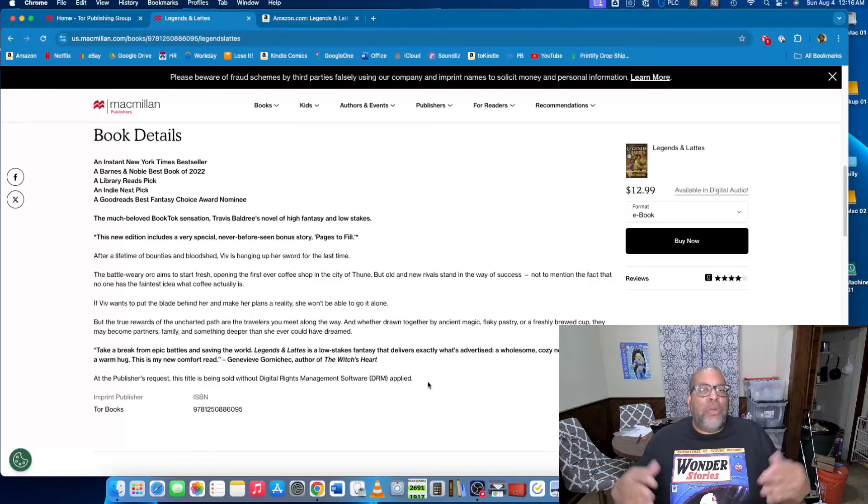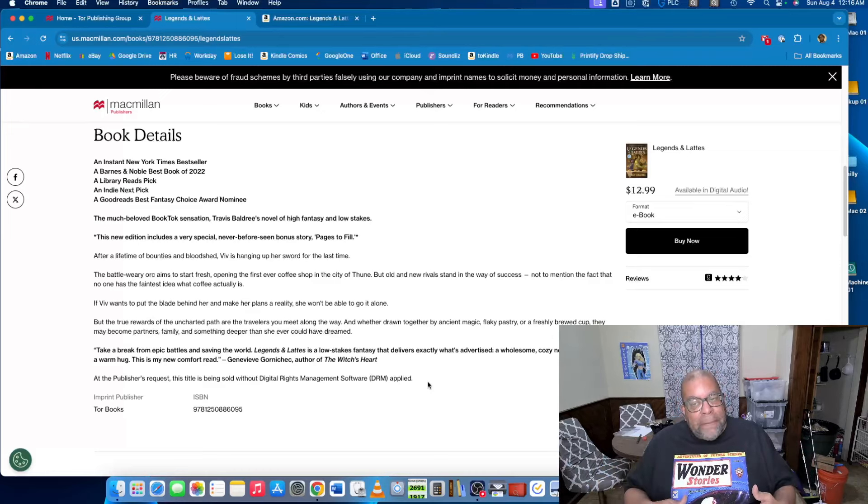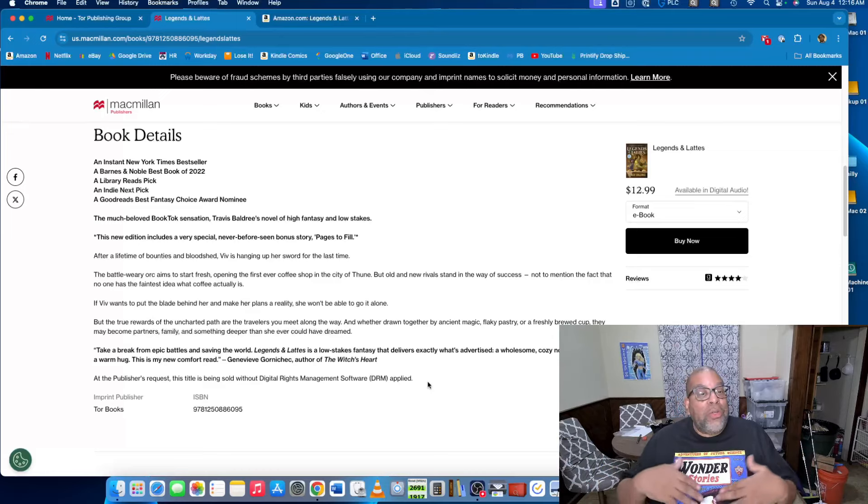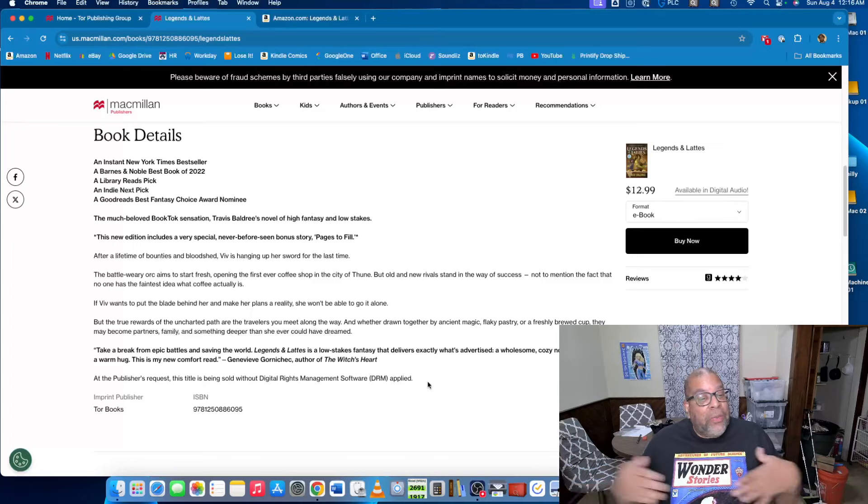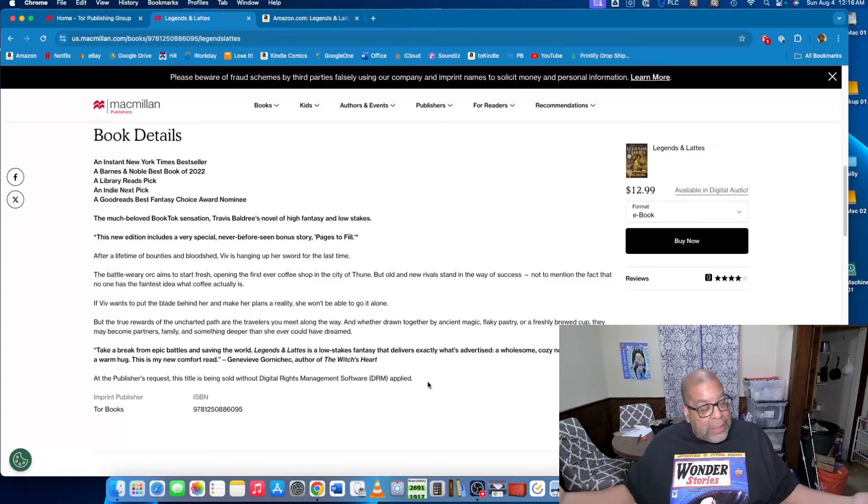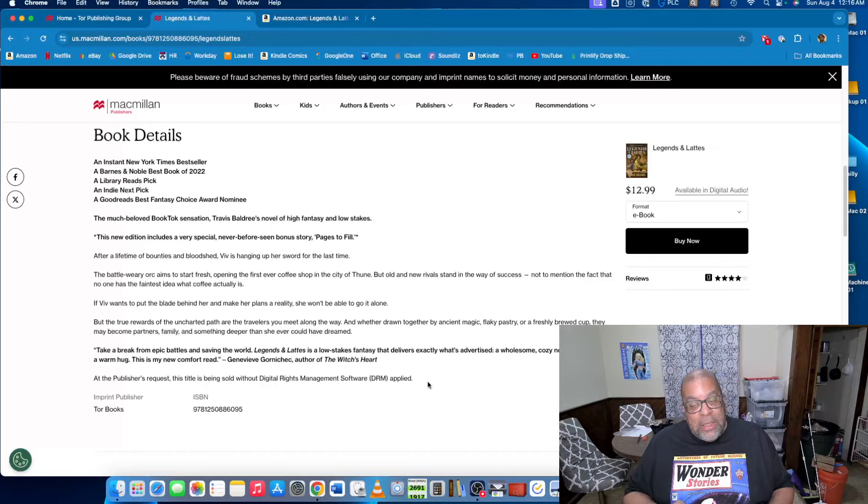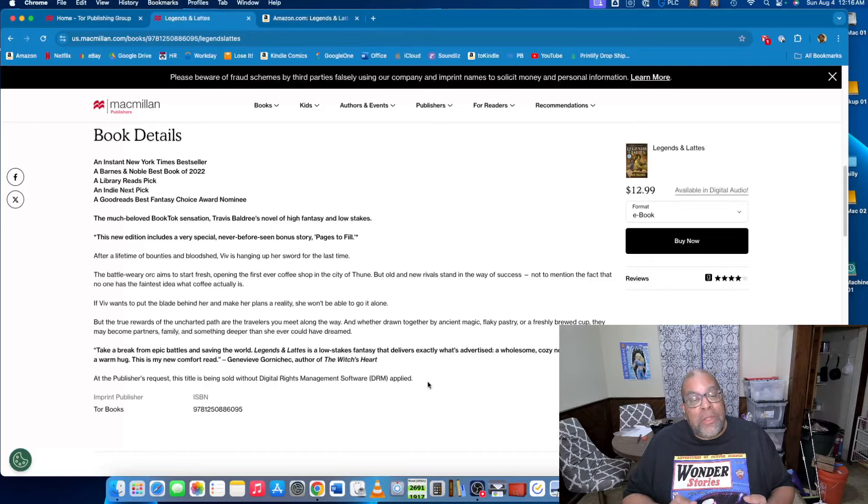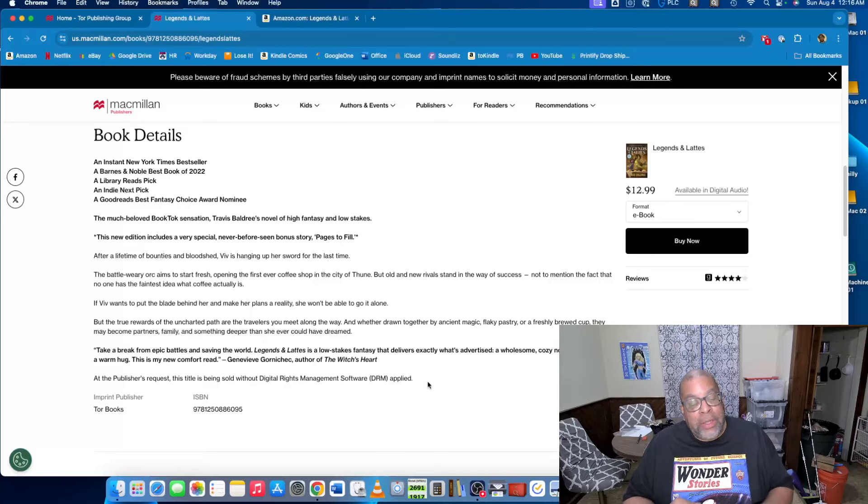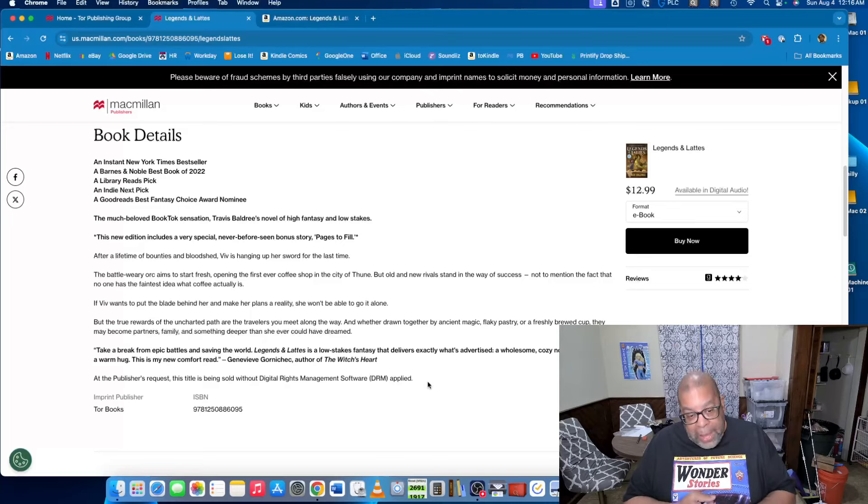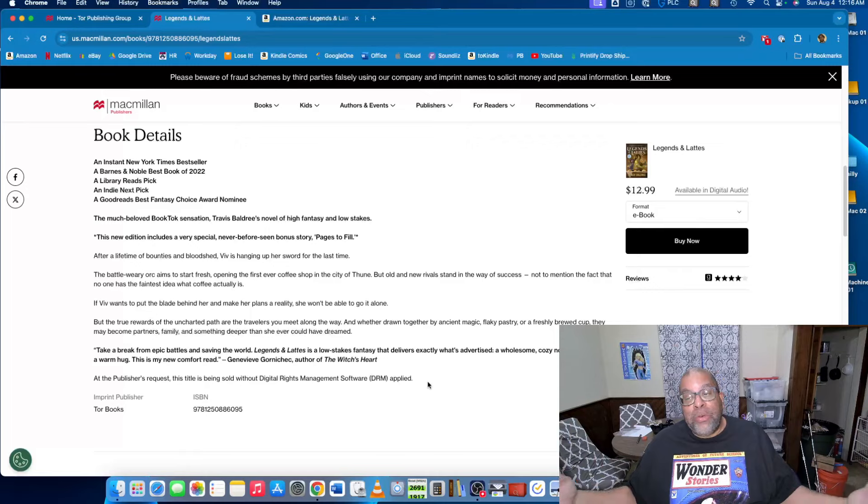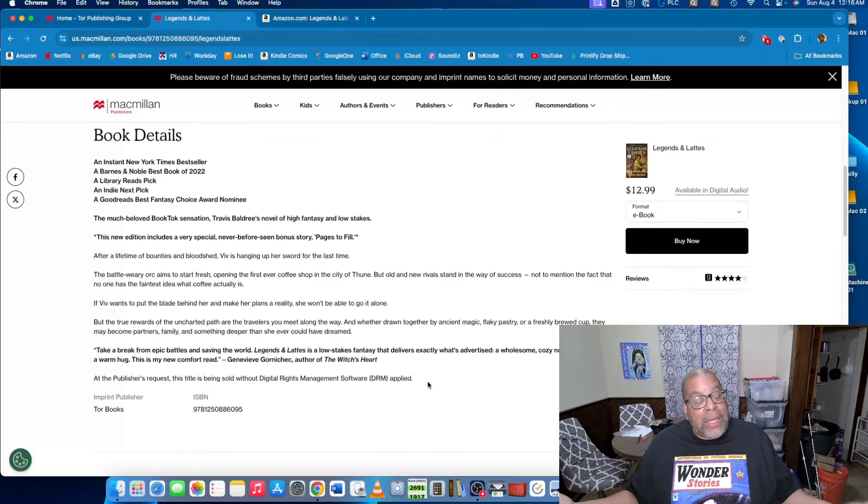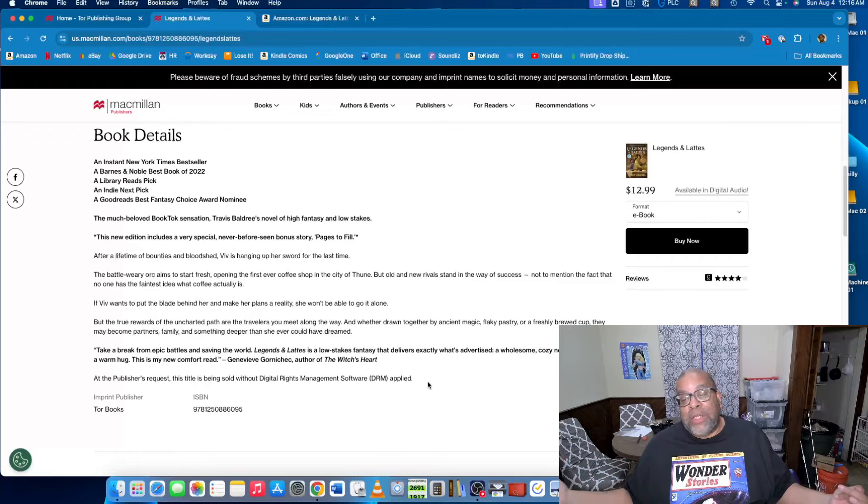So you can download it, it'll be an AZW format. You can use any e-reader that can read AZW format, where normally if it's an AZW format, it'll have digital rights management attached, which means you can only read it with Kindles and the Kindle app. There are several e-readers and programs that can read AZW format without the digital rights management attached.